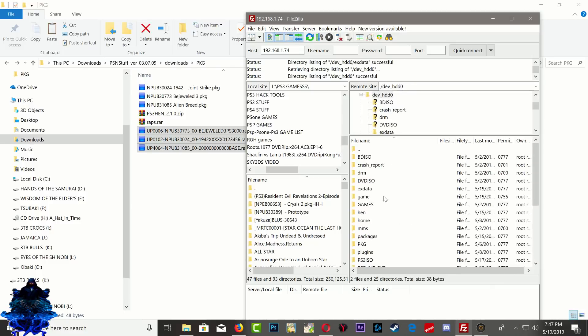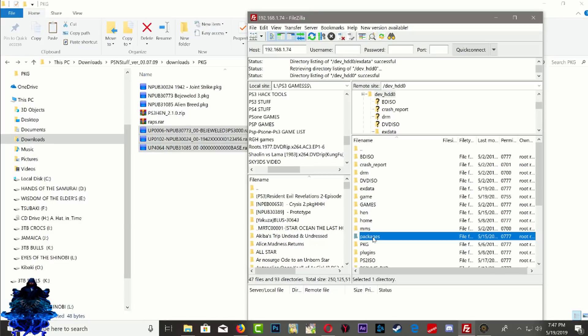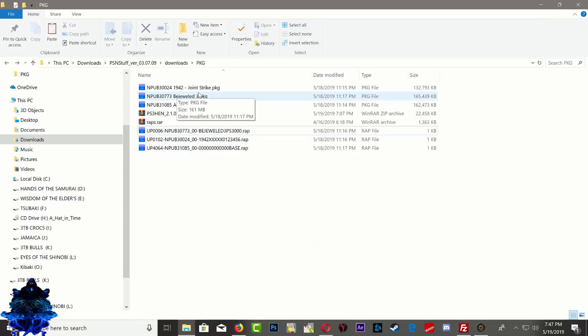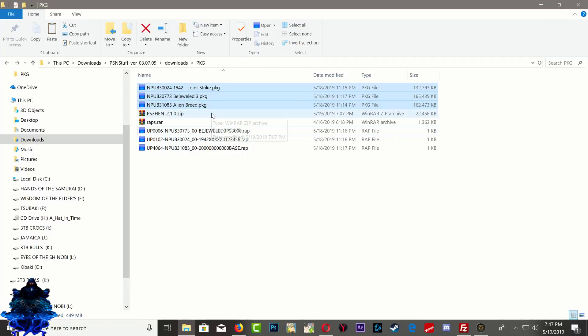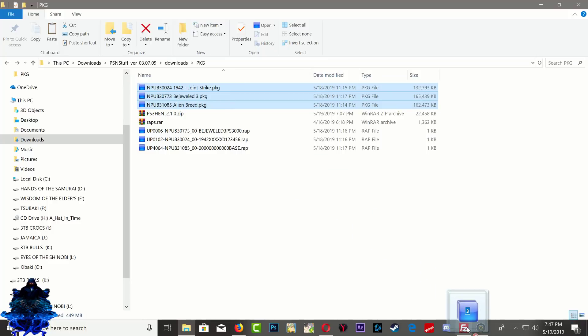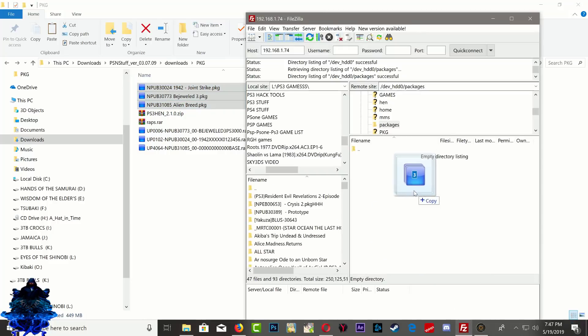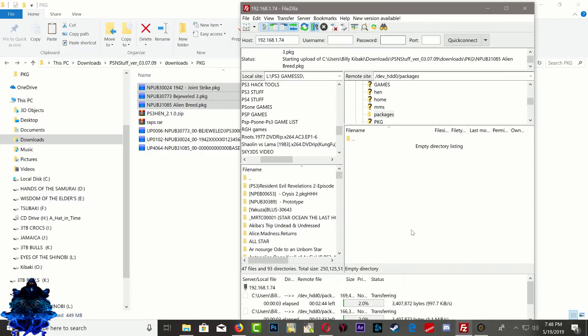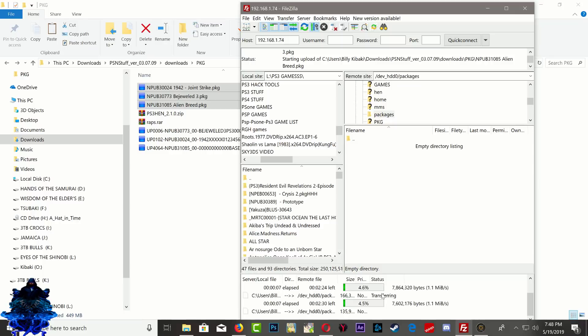Now go back out, go to the part where it says packages and right here you want to go ahead and put all your PKG games inside there. So go ahead and highlight them, drag them and drop them right here. And it's going to take a while to copy over all your games, so give it time until it's finished.